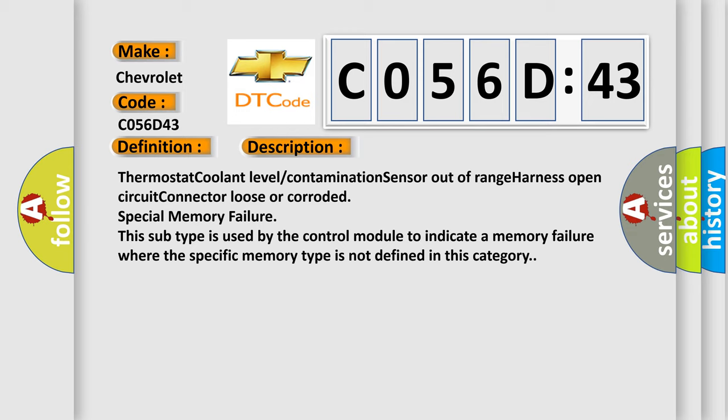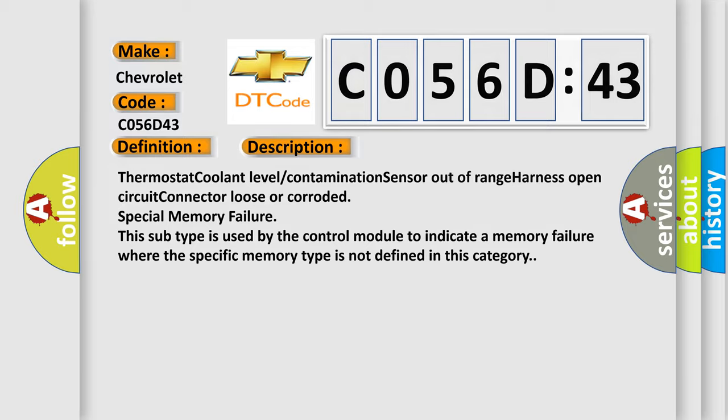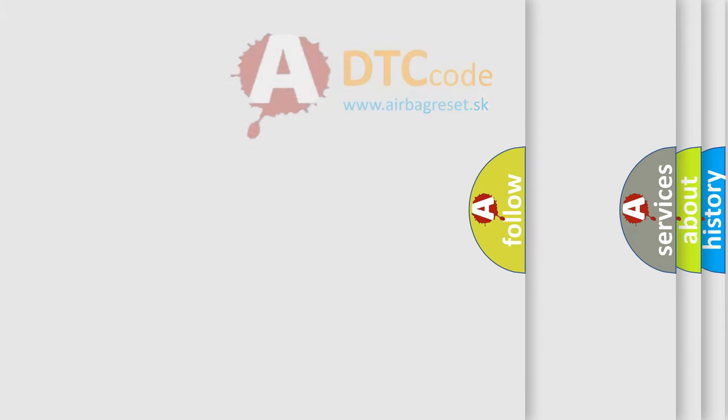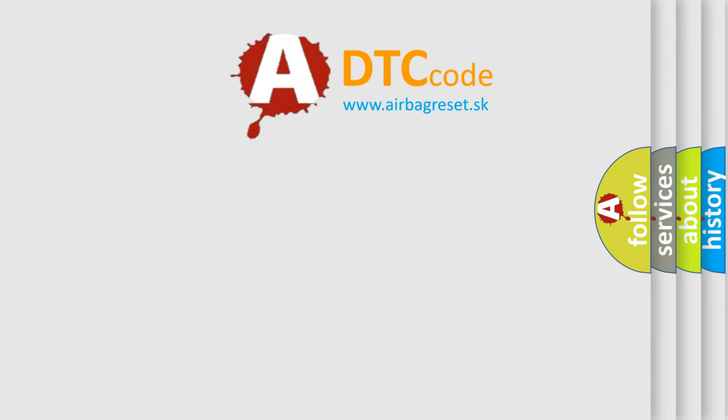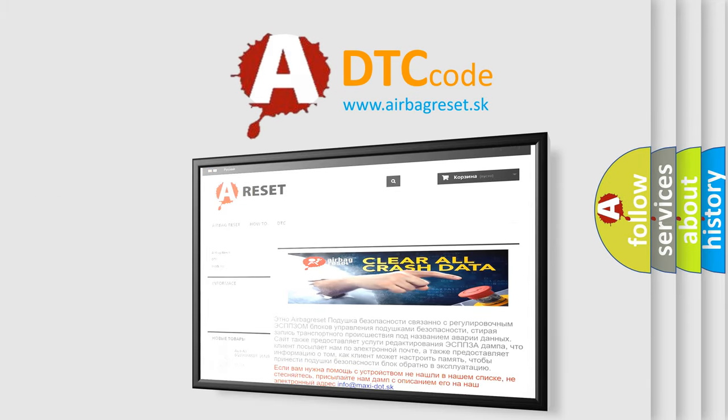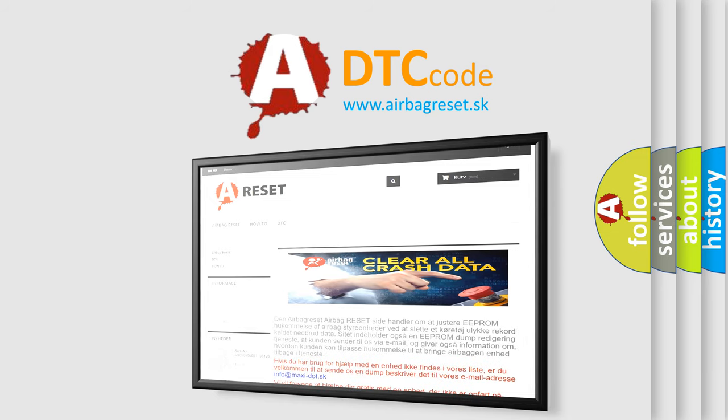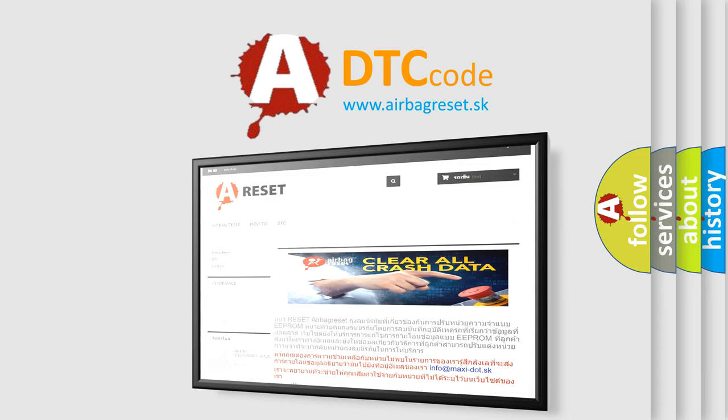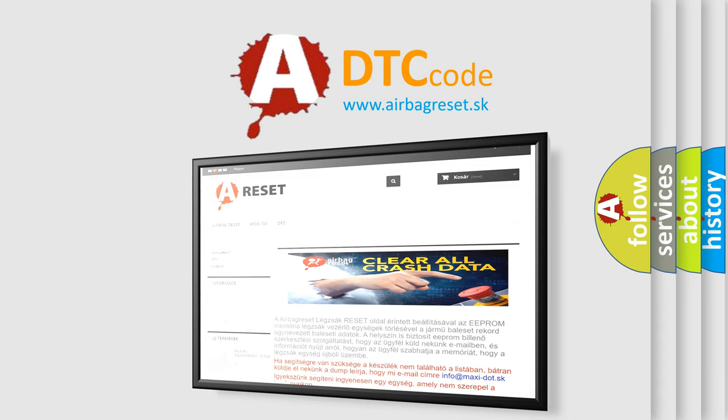The Airbag Reset website aims to provide information in 52 languages. Thank you for your attention and stay tuned for the next video.